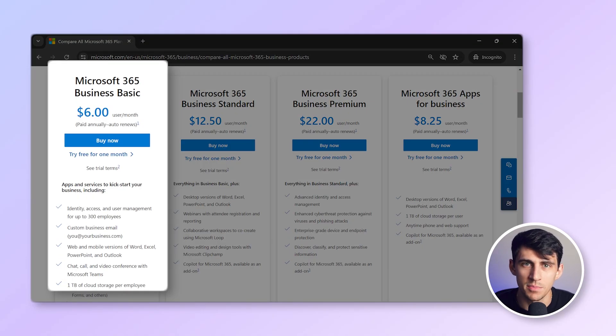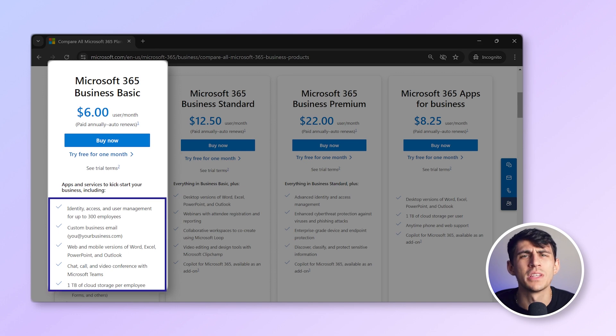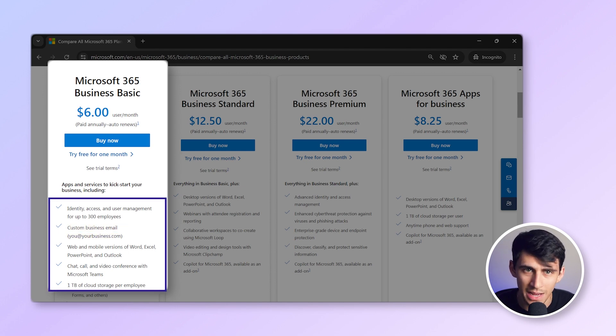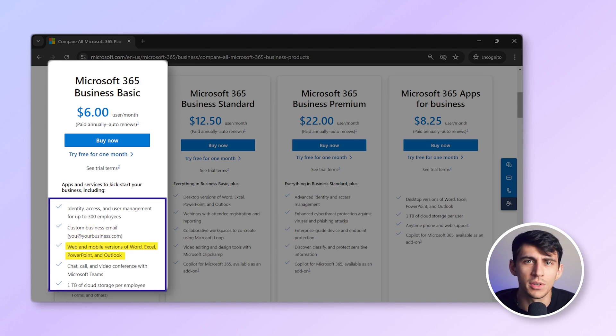Microsoft 365 Business Basic: this plan offers email hosting and costs $6 per user per month. You'll use Outlook apps on the web.